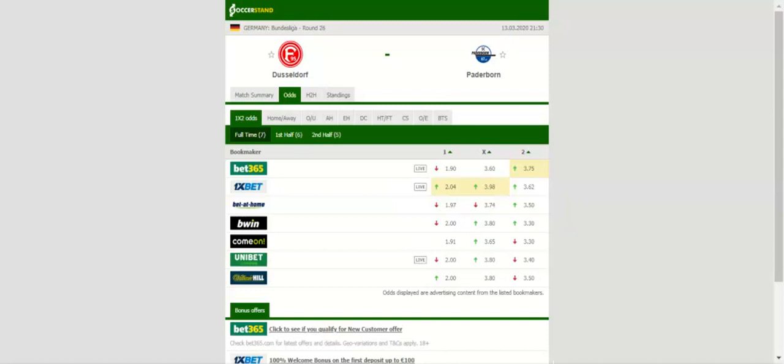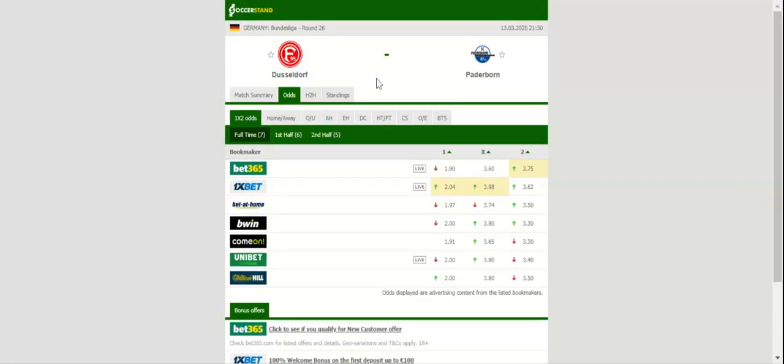Seeing that Paderborn defeated Fortuna Dusseldorf 2-0 in the first half of the season, the home team must be hungry for revenge. You should bear in mind that Uwe Rosler's men are eyeing their first home win since December 22nd, 2019, when they defeated Union Berlin 2-1. Prediction: 2-1.